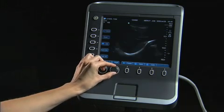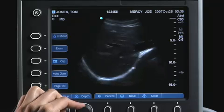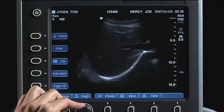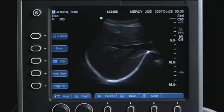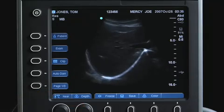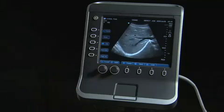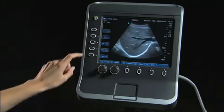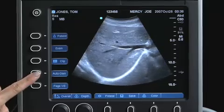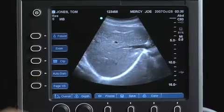adjust the depth of the image to center the area of interest in the middle of the image display. For quick optimization of the gain settings on the system, press the Auto Gain key.